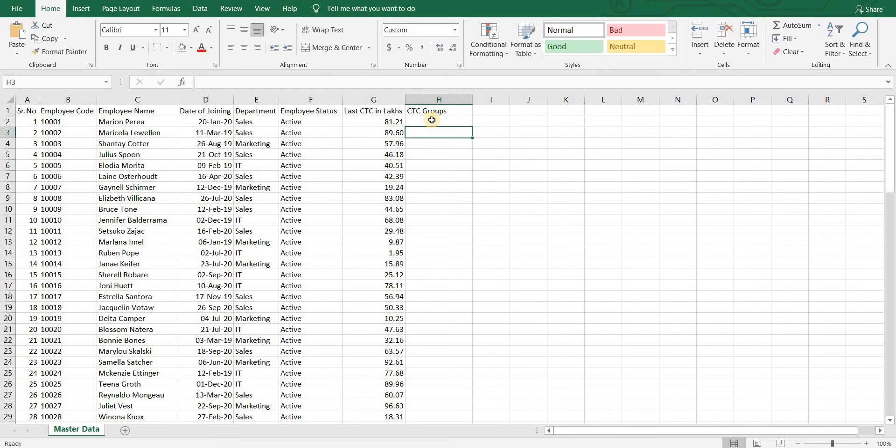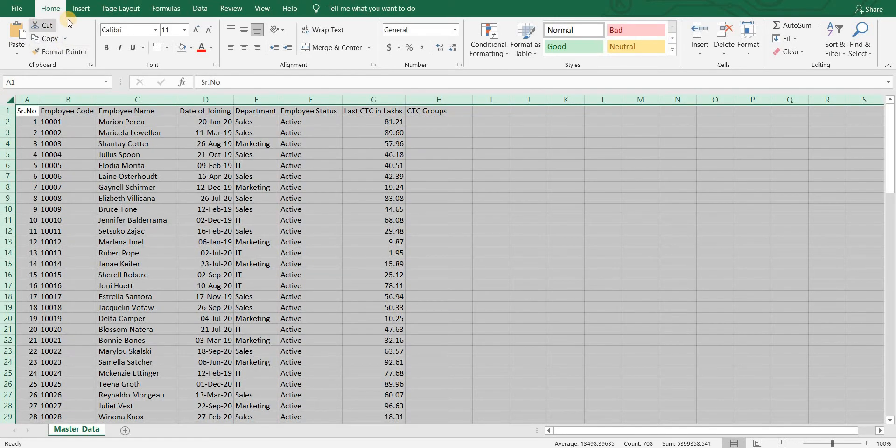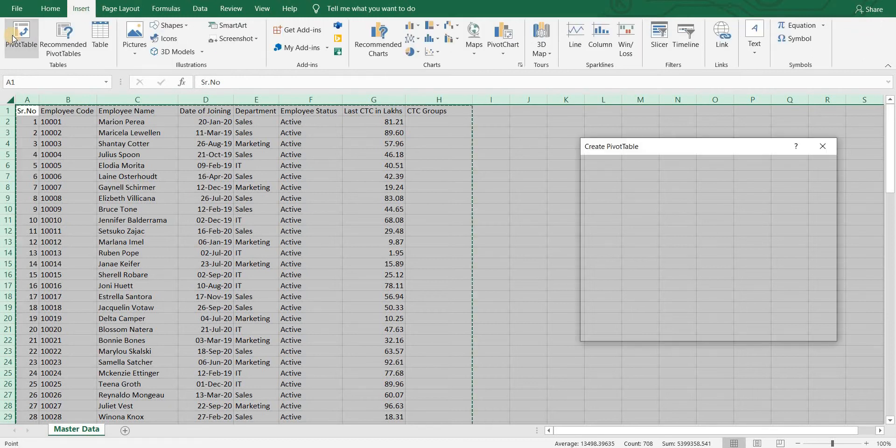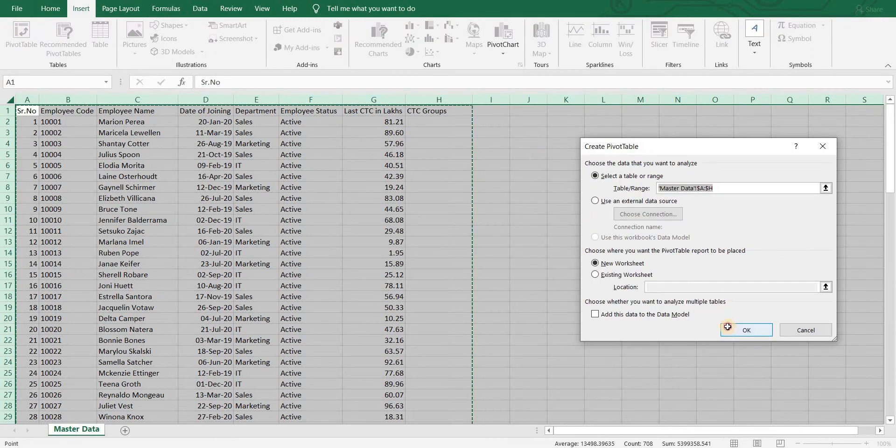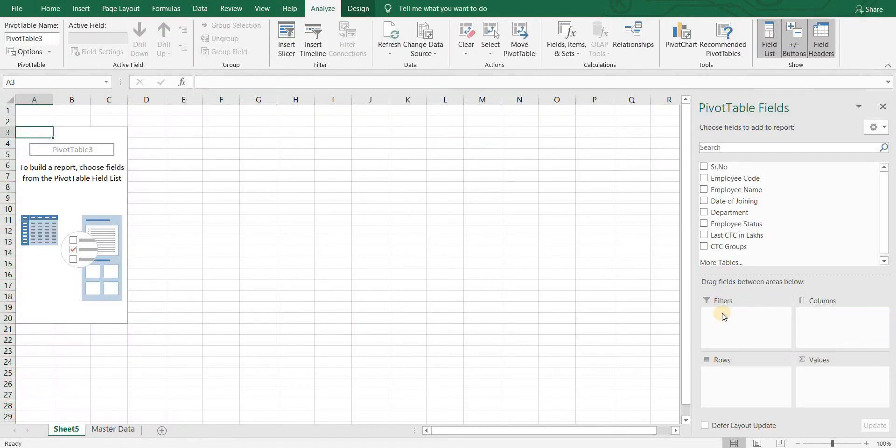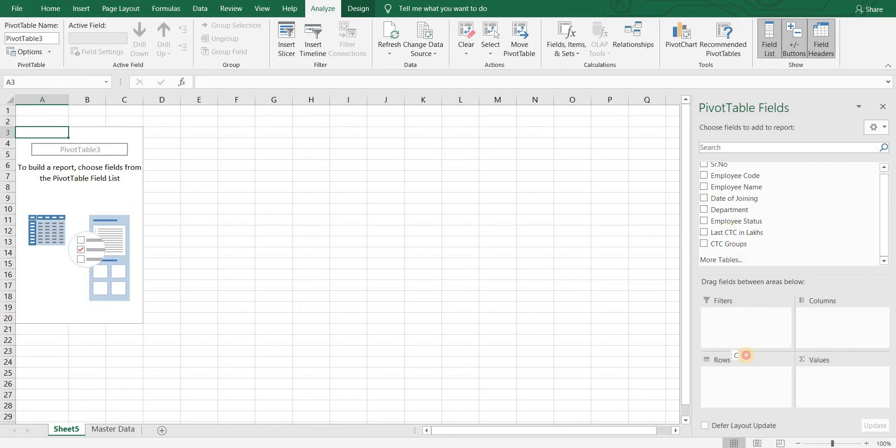So let's see the simpler way. I will create the pivot table first. Now since we need range of CTCs, let's bring it to rows.